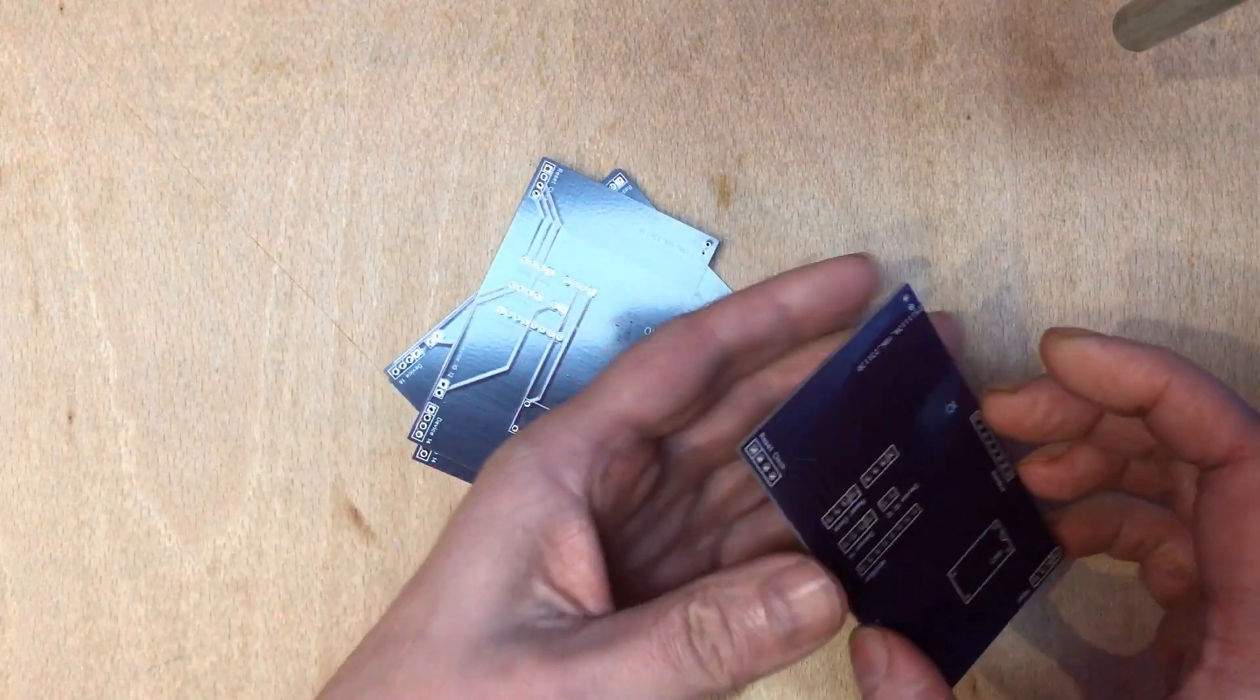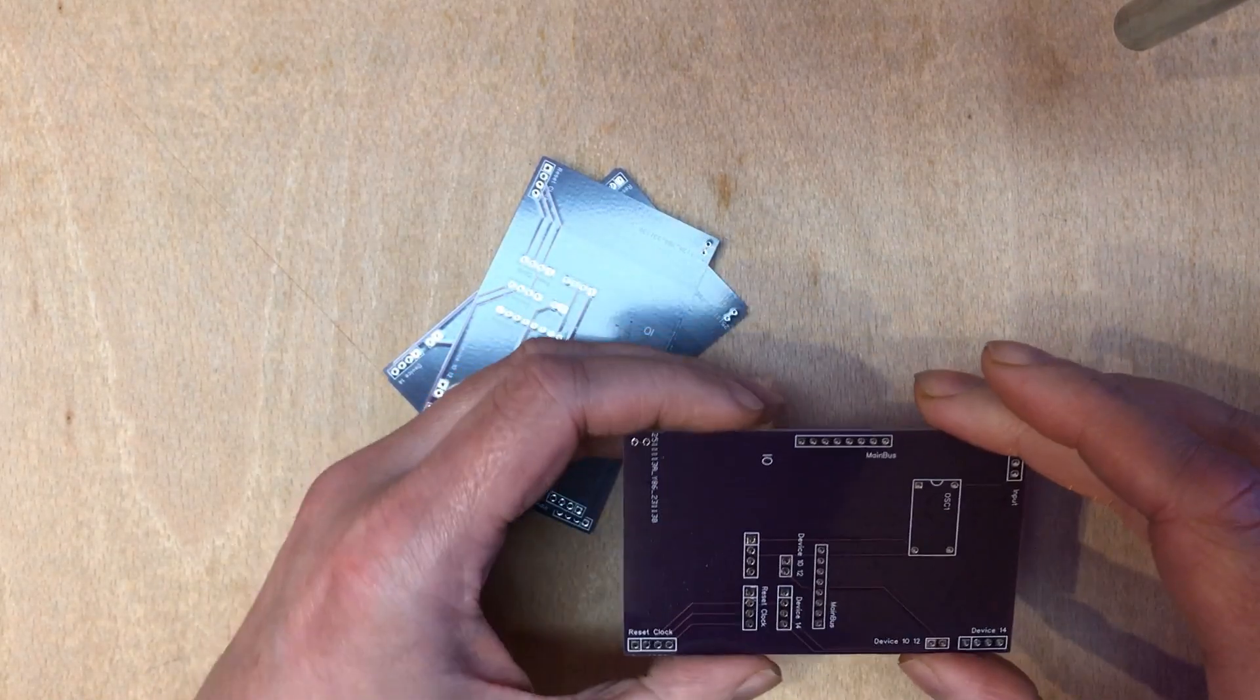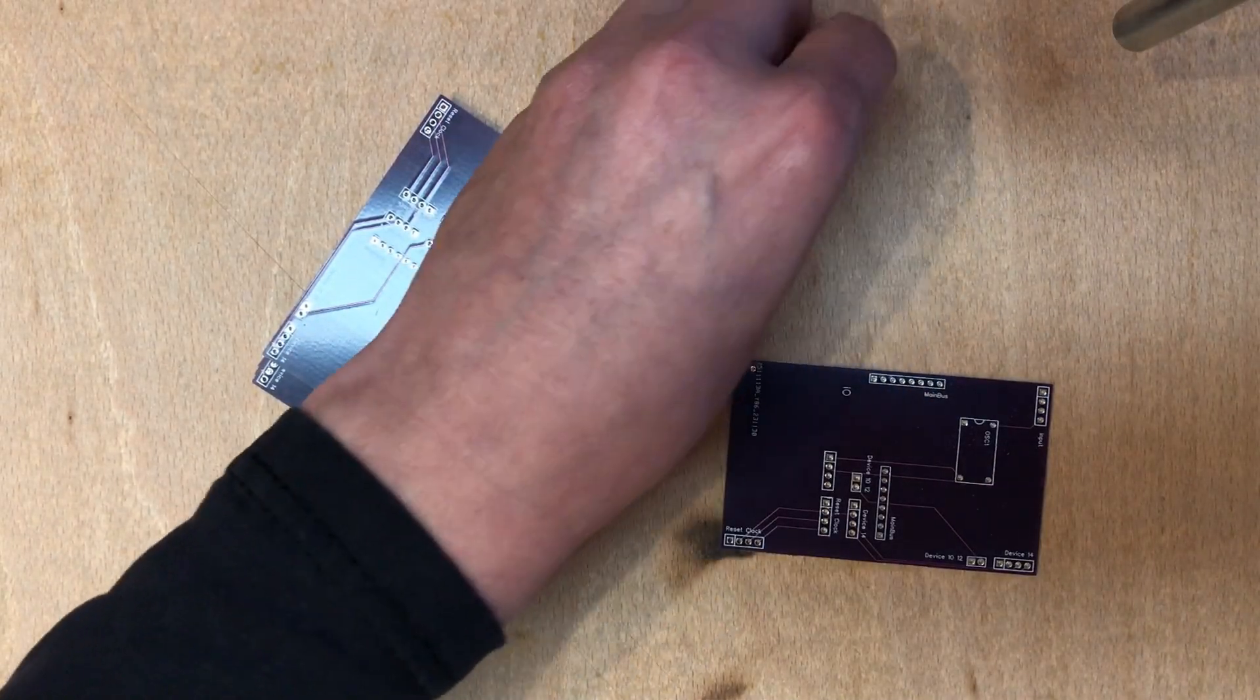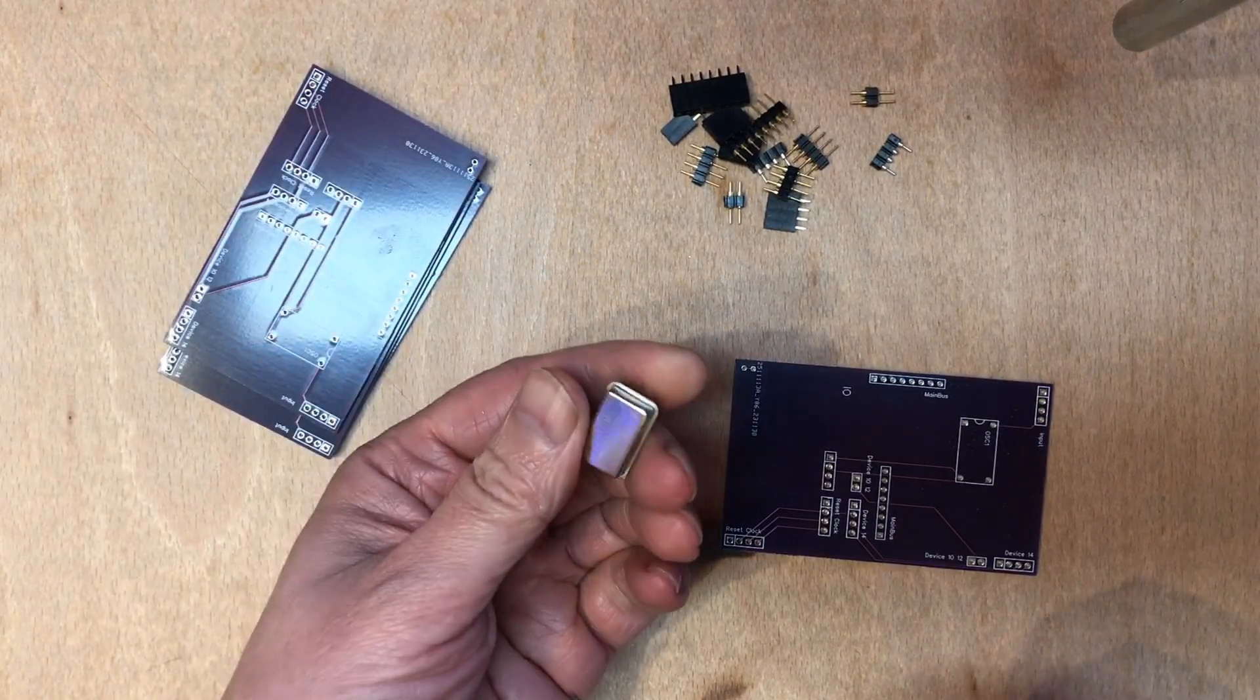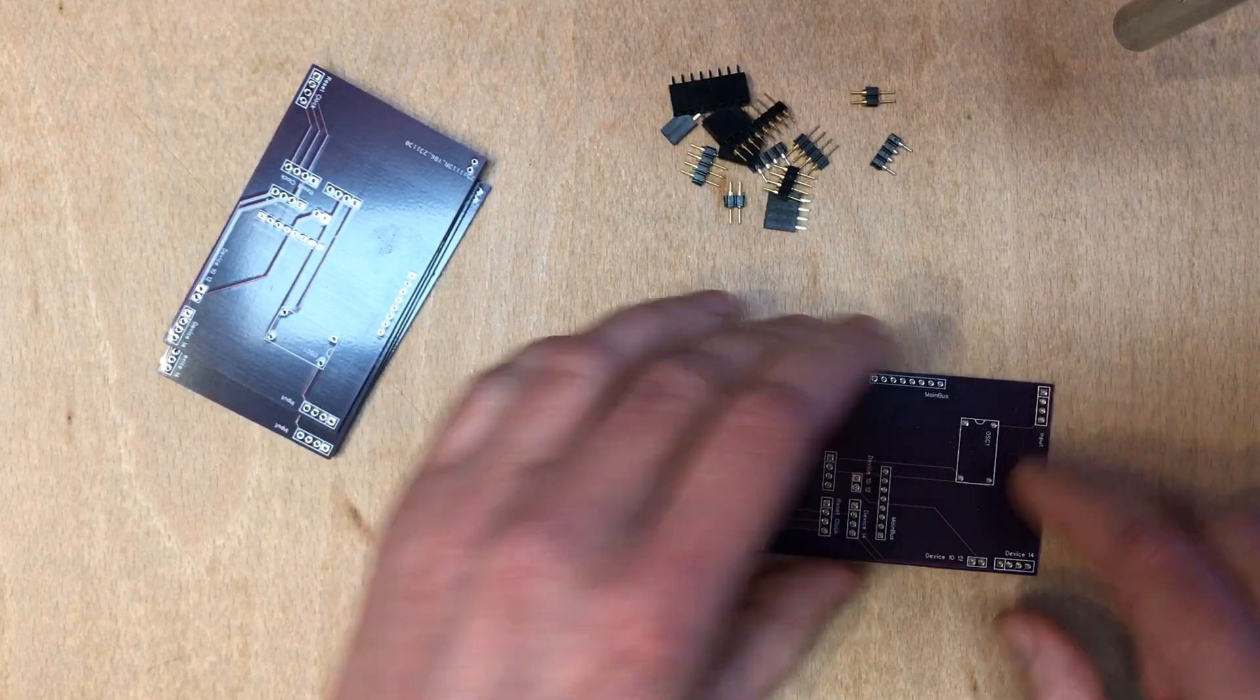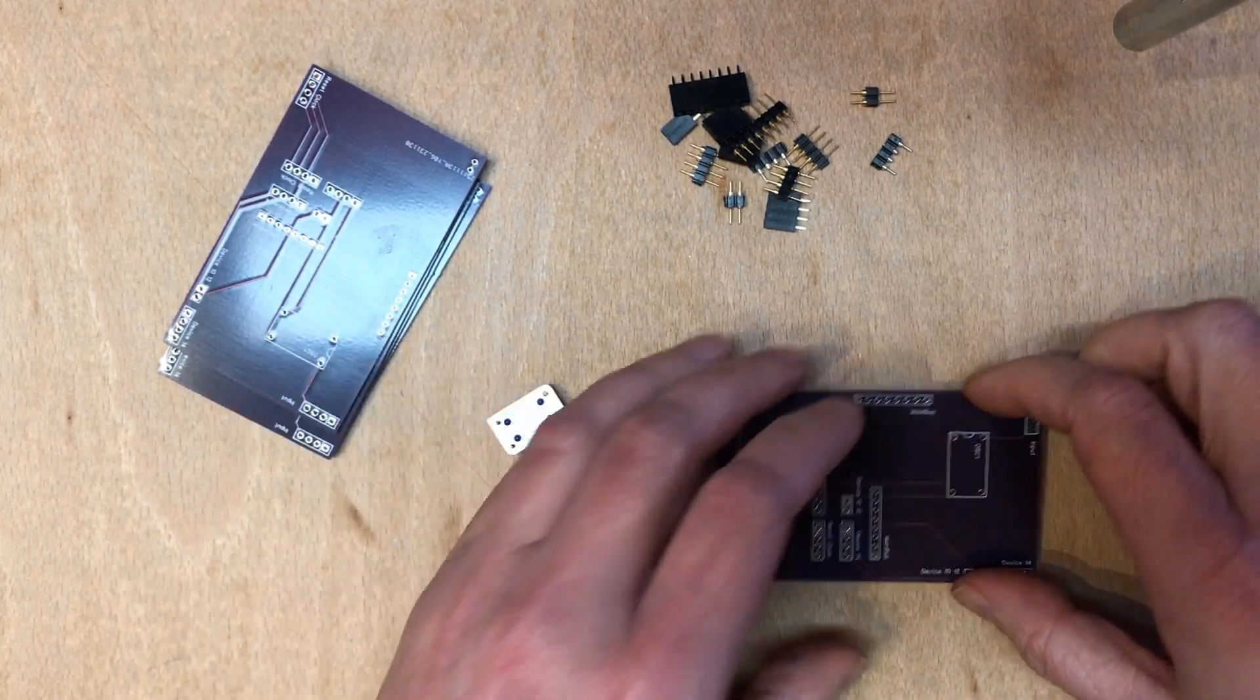Now this is just headers, no components, so it should be very straightforward to solder. Now it's not the right crystal, but I'm just going to use one oscillator to hold the pins in place.